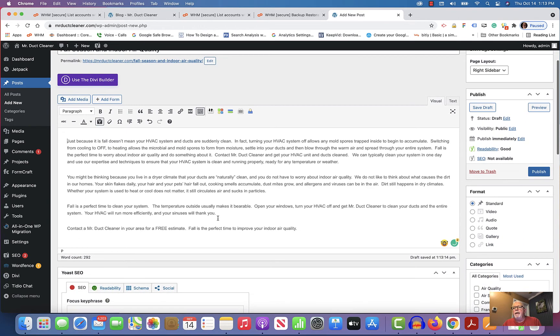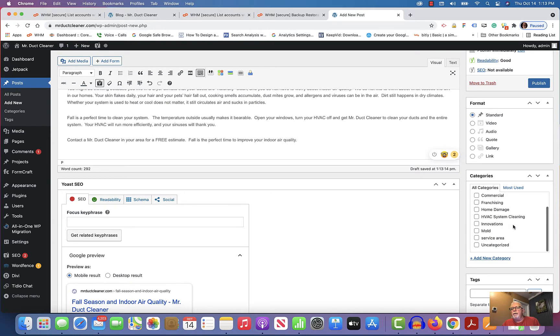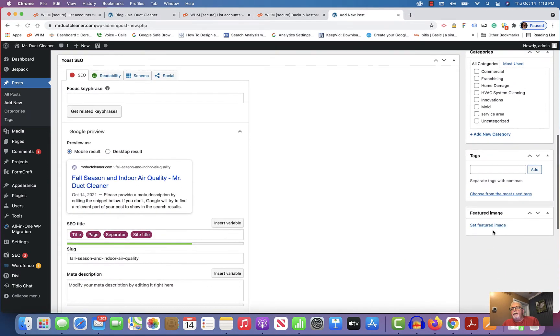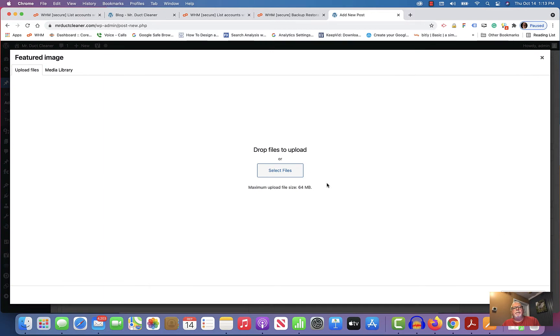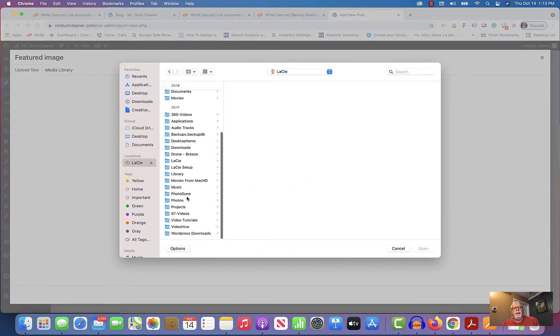Next thing I want to do is click on a category or categories, so I'm just going to say Air Quality for this one. And then I'm going to click on Set Featured Image, and I'm going to go find that on my hard drive here.